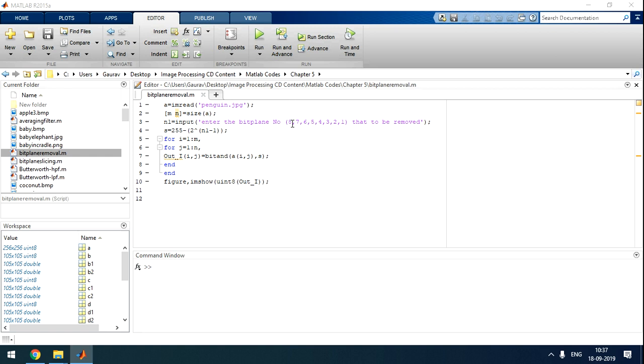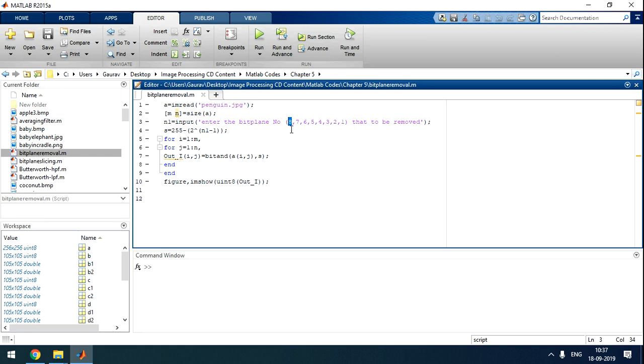If we remove one bit, suppose the 8th bit - the 8th bit is MSB (most significant bit) and the first is least significant bit (LSB). Here is a MATLAB code. It will remove the particular bit from all the pixels.